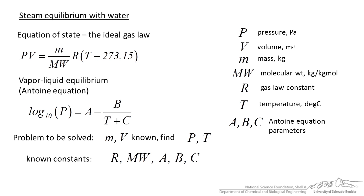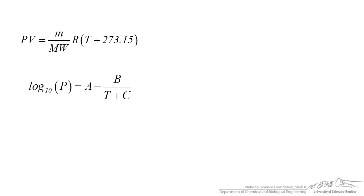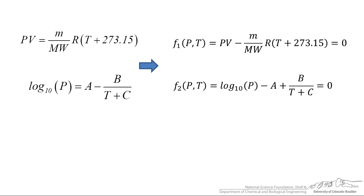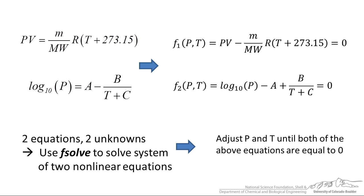We want to solve for pressure and temperature in MATLAB but we would also like to be able to pass values of mass and volume in our call in MATLAB to fsolve. So we have got our two basic equations here and if we rearrange these we have two functions, F1 and F2. They are both functions of pressure and temperature. They are non-linear. We can rearrange so they are both equal to zero. When we do this, if we have two equations, two unknowns, then we can use fsolve to solve the system of two non-linear equations. We are going to use MATLAB to adjust pressure and temperature until both of the above equations are equal to zero.